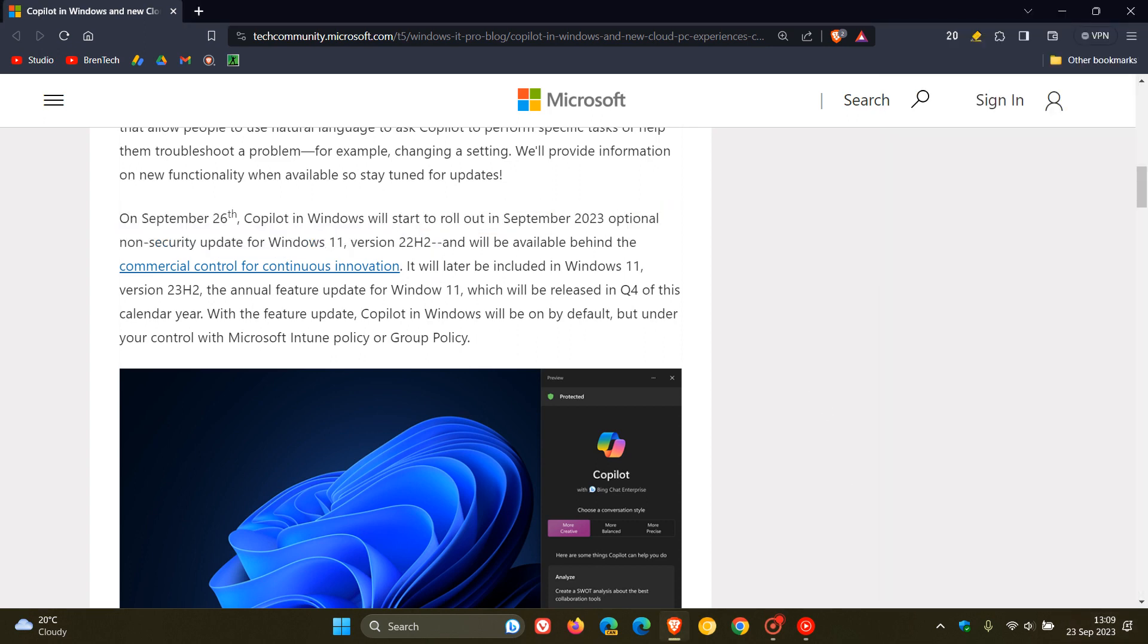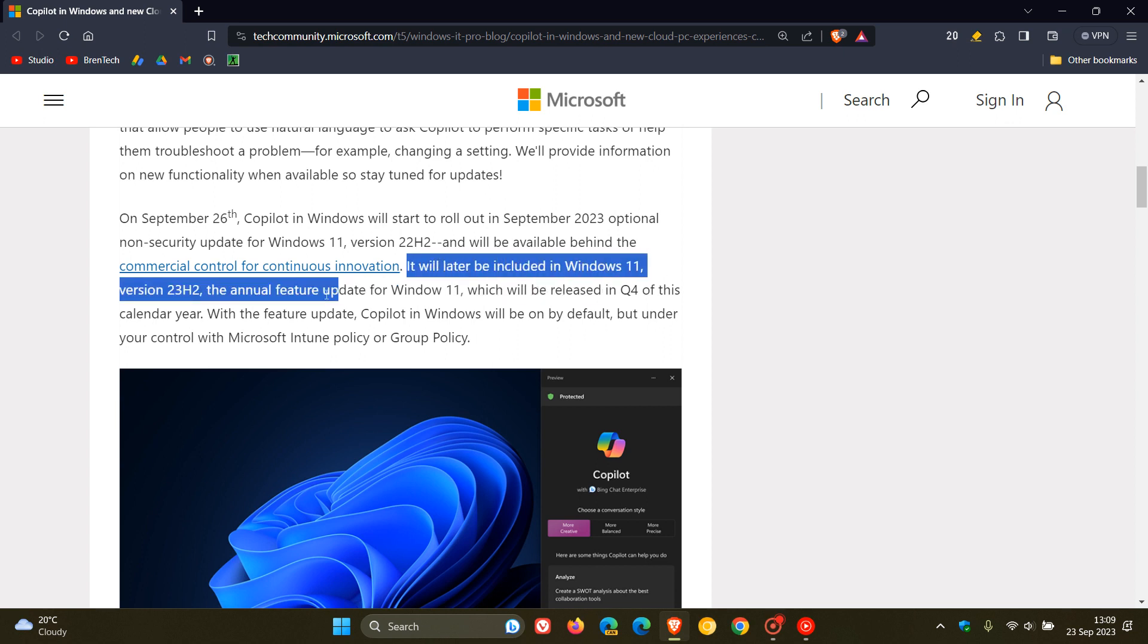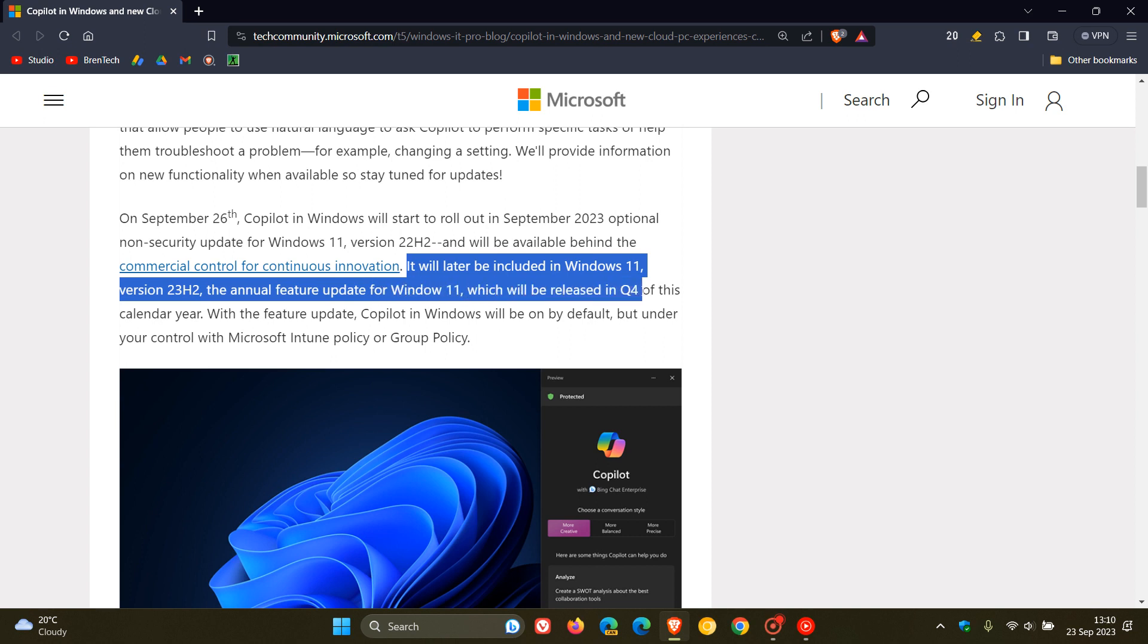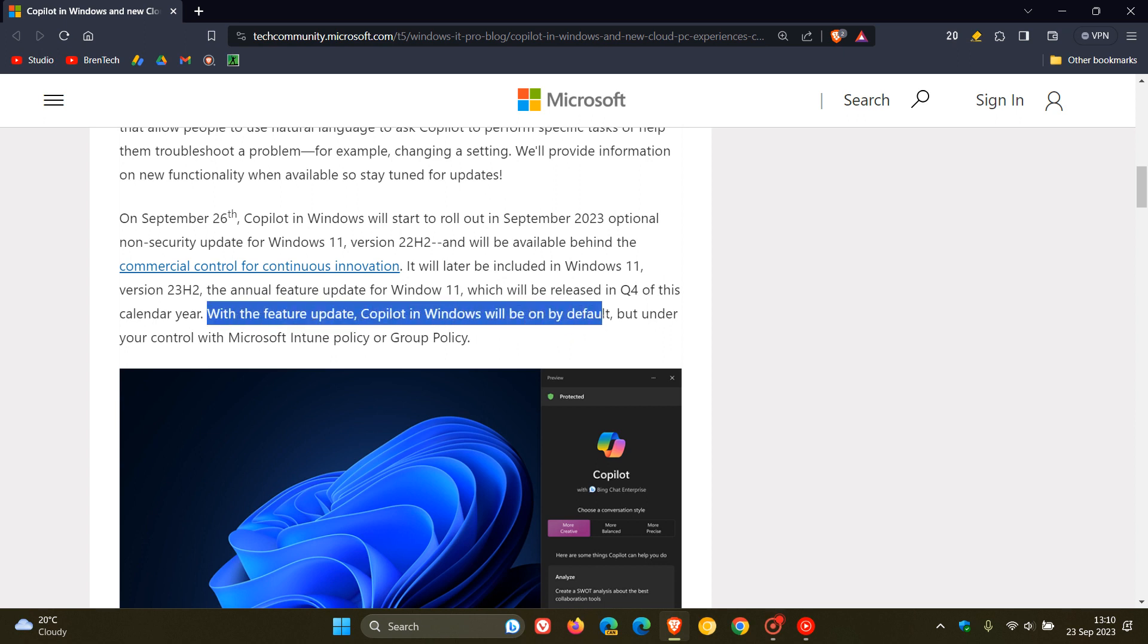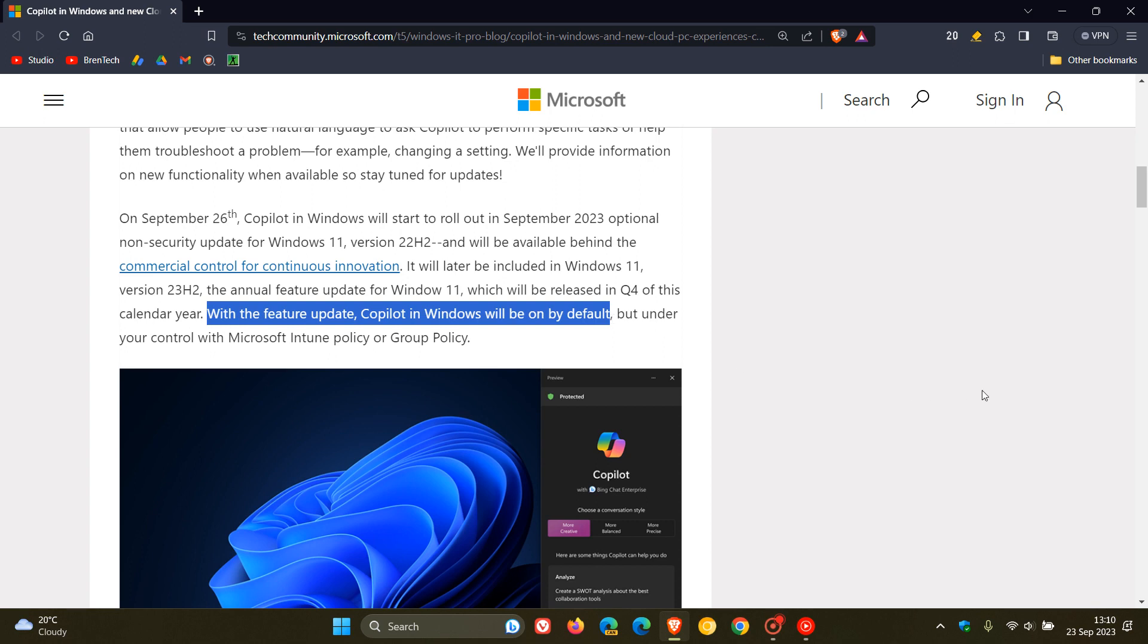Now, moving on, they carry on to say it will later be included in Windows 11 version 23H2. So there we go, version 23H2 is still on the way, which will be the annual feature update for Windows 11, which will be released in the fourth quarter of this calendar year. So Microsoft has clearly stated version 23H2 is going to be arriving later this year in the fourth quarter. So we are still getting the feature update. And they also say that with the feature update, Copilot in Windows will be on by default.